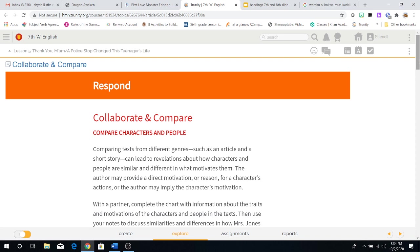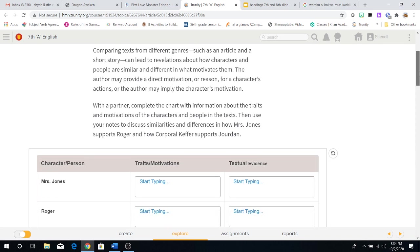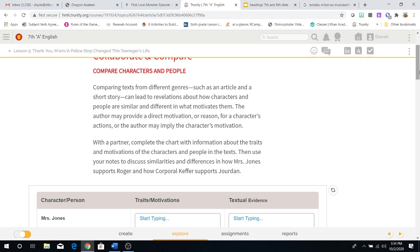Now we're going to compare the characters and the people from both stories. Comparing texts from different genres, such as an article and a short story, can lead to revelations about how characters and people are similar and different in what motivates them. The author may provide a direct motivation or reason for a character's actions, or the author may imply the character's motivation. With a partner, complete the chart with information about the traits and motivations of the characters and people in the text. Then use your notes to discuss similarities and differences in how Mrs. Jones supports Roger and how Corporal Kefir supports Jordan.